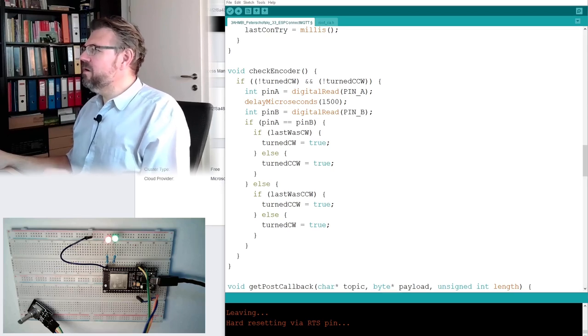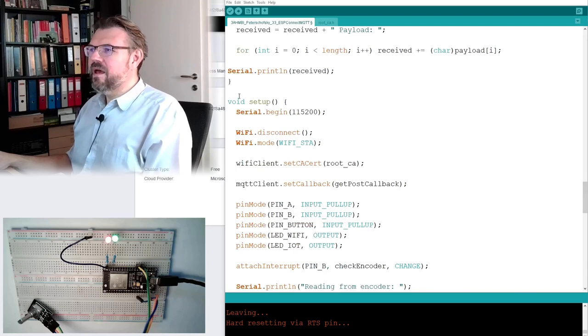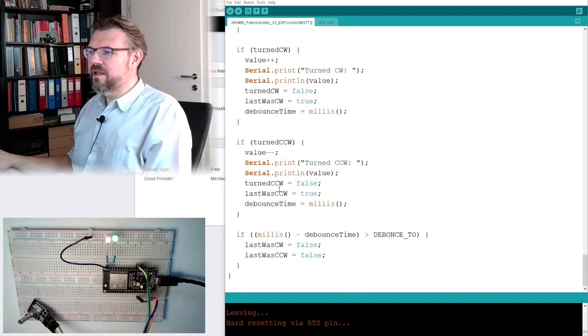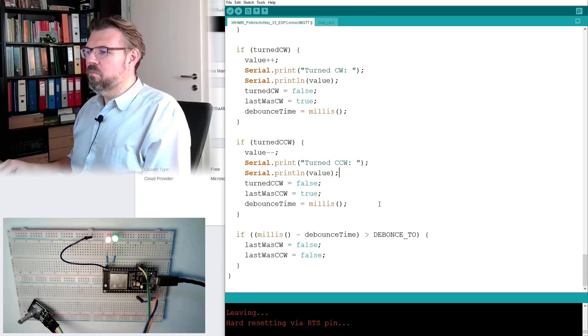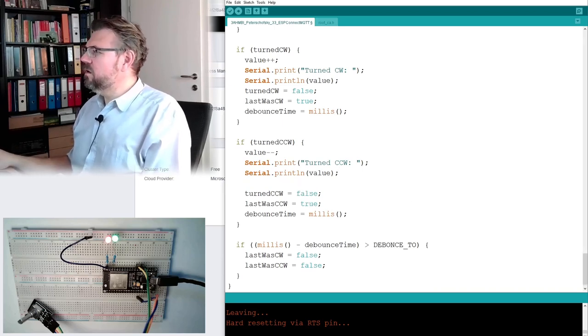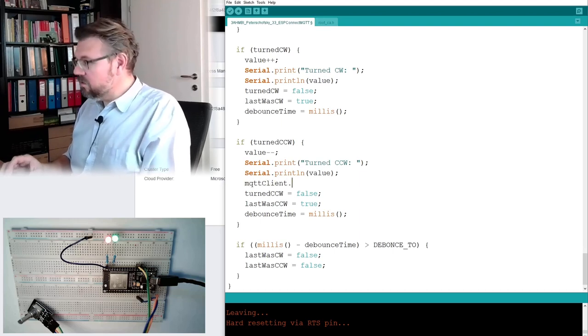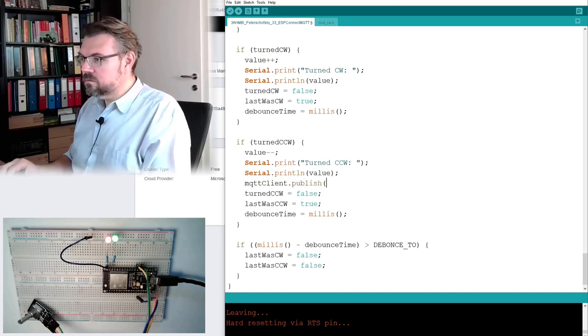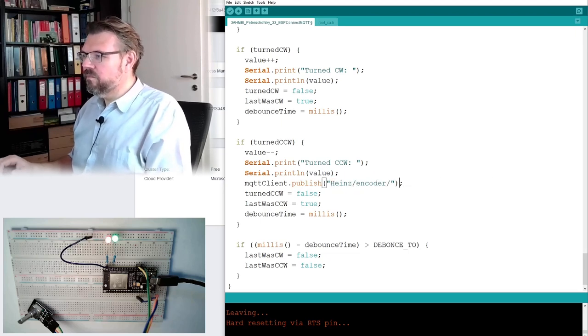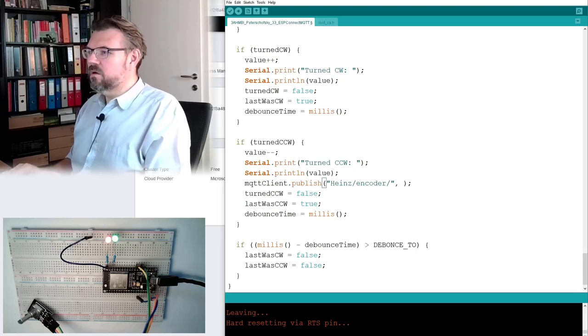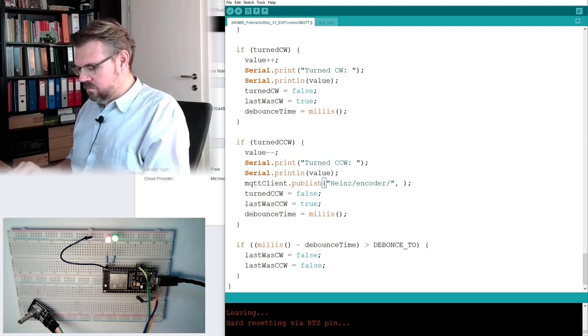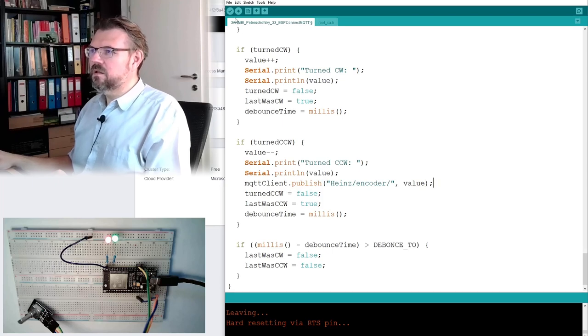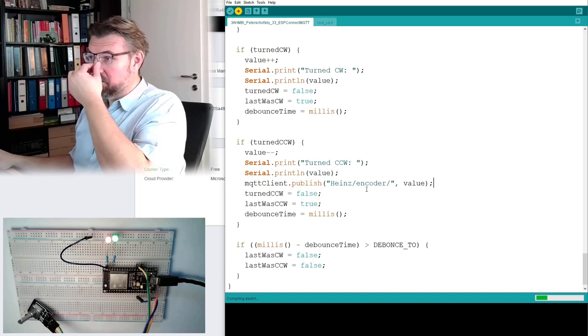And when we are going to publish? When ever we change the value, where is this? Here, I am going to publish, well, MQTT client dot publish, handsencoder, here, and the value, what is the value, is this working, or is this the wrong, is this the wrong type? Let's see, compile it, try to compile it, ah, it's the wrong type, okay,